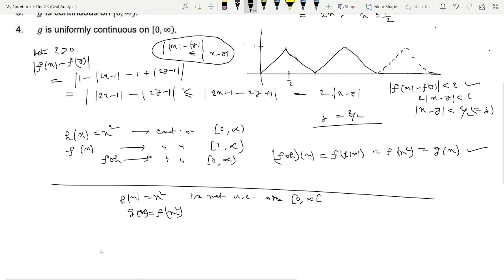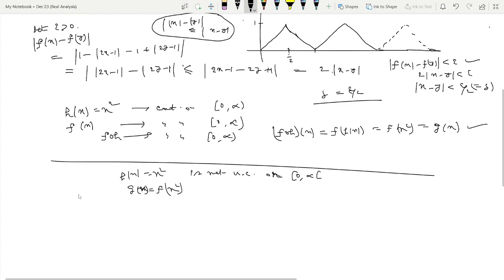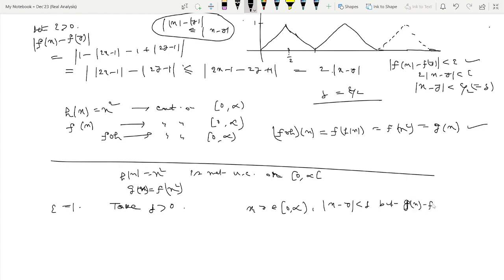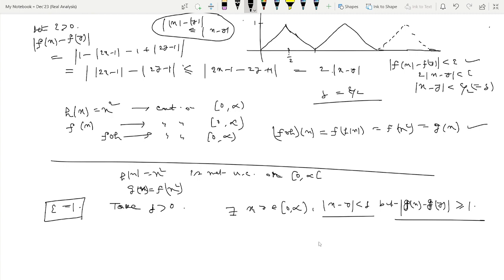To show that g is not uniformly continuous, take ε = 1 and let δ > 0 be any positive number. We need to find x, y ∈ (0,∞) such that |x − y| < δ but |g(x) − g(y)| ≥ 1. If we can show this for every δ > 0, then it will be proved that g is not uniformly continuous.